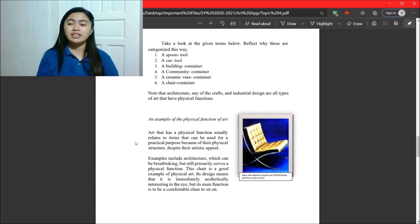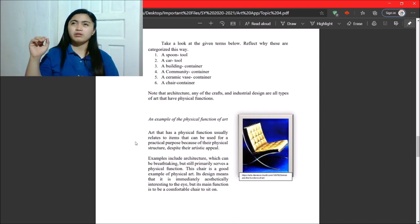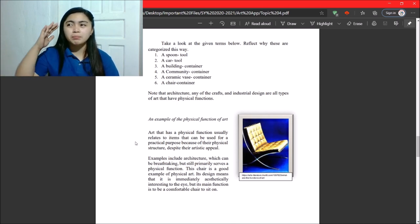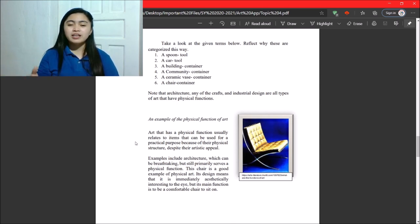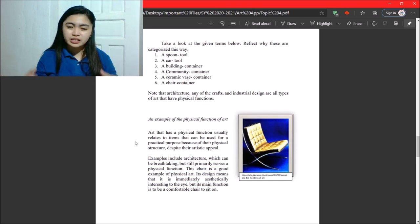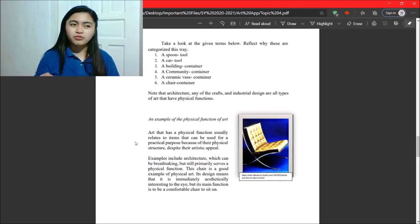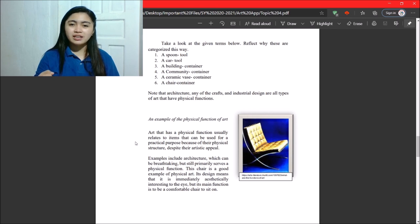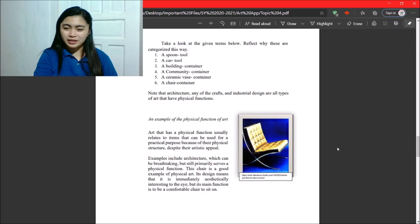So, that's physical art. Even if it has aesthetic purposes or is pleasing to the eye, its main purpose, its physical purpose is to serve as a service or to be used by us.